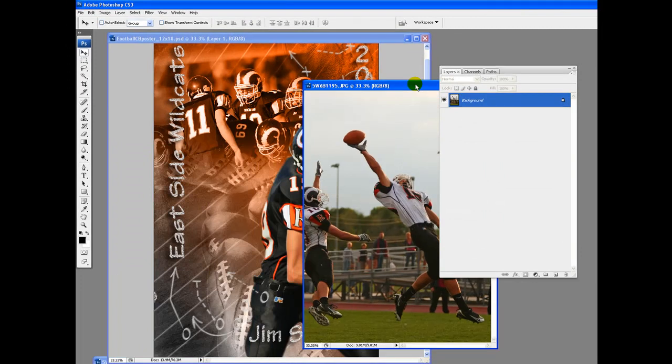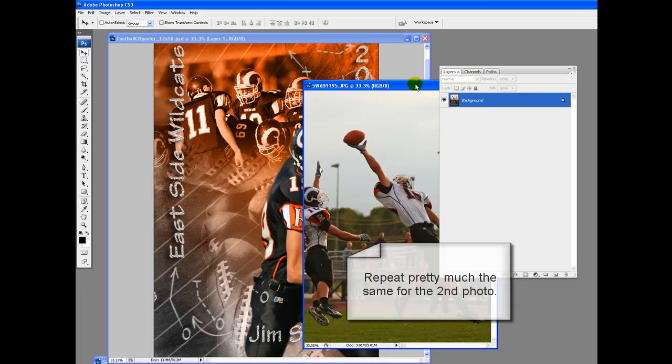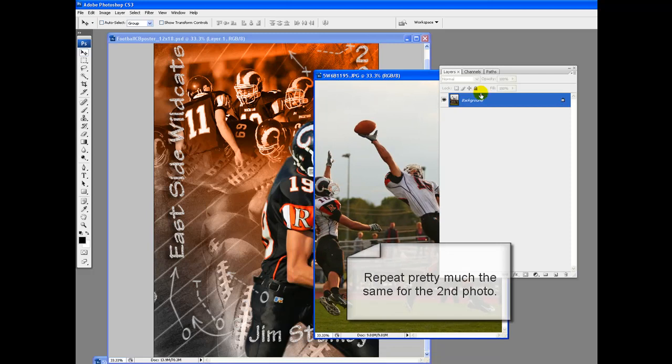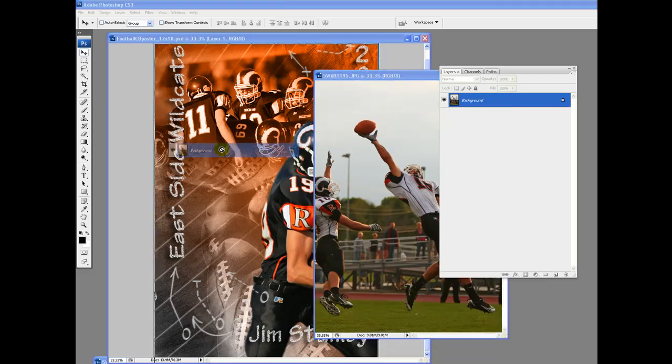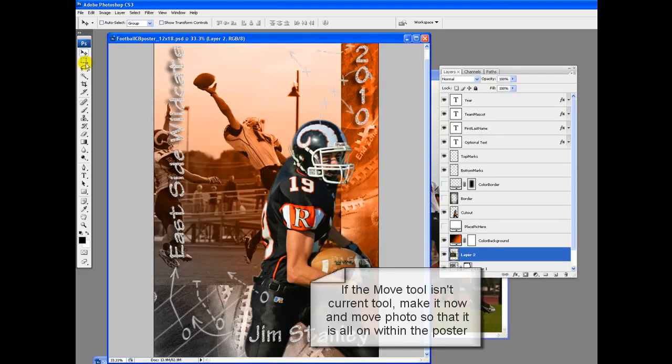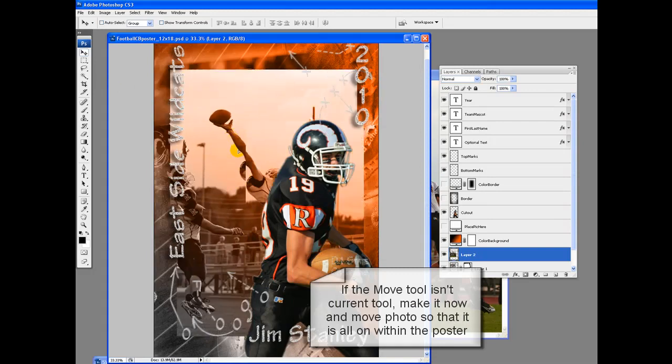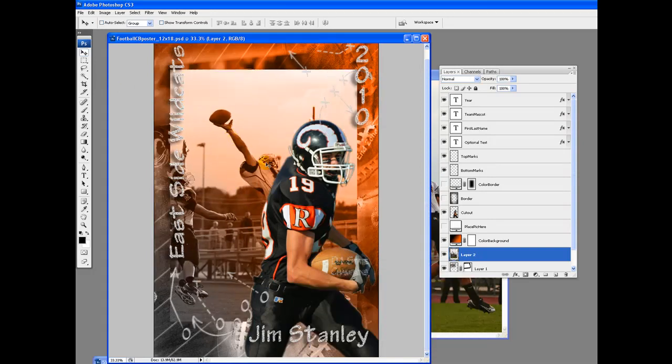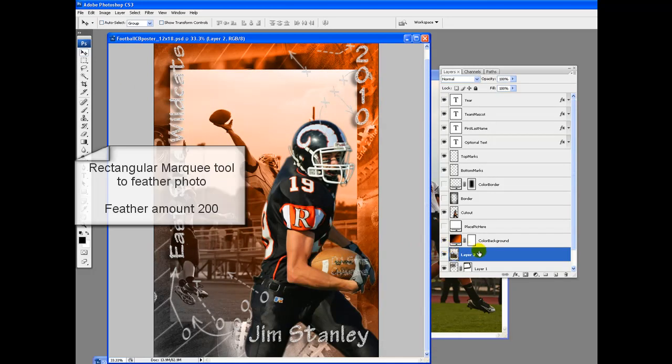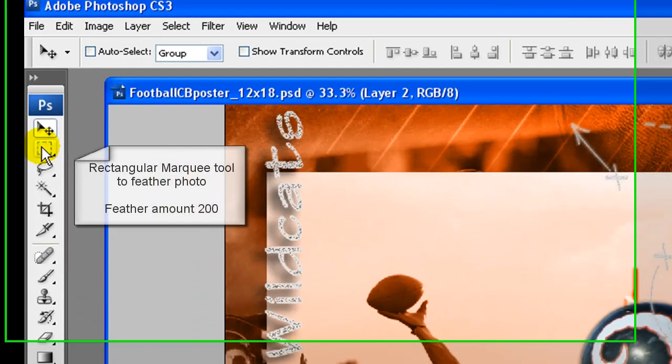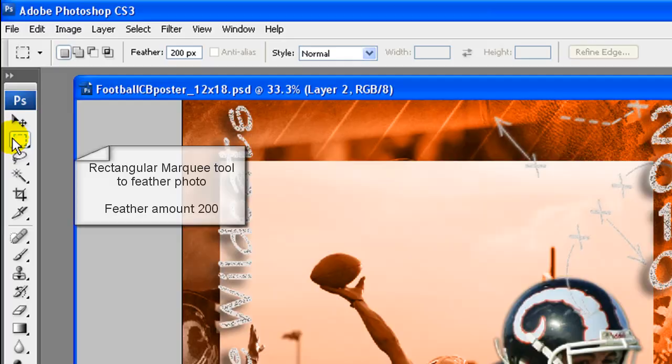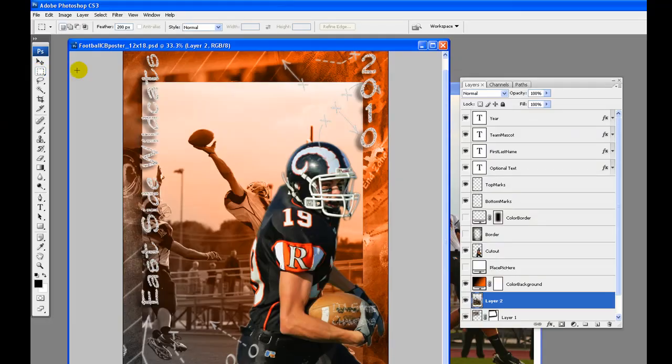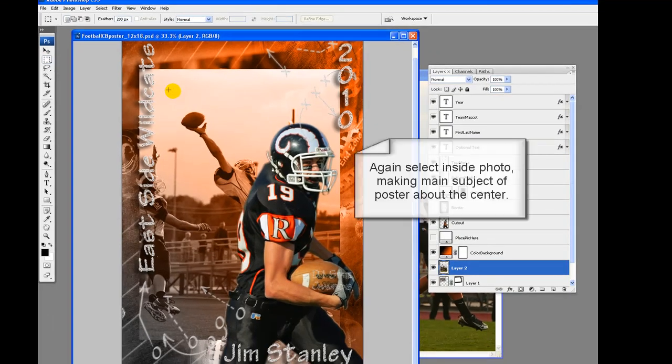Then we are going to rotate it a bit. Go to edit, transform, rotate. Just rotate a bit, there is not an exact amount. You are creating a unique poster that is more art than exact rules. This is offered as guidelines and not exact rules. The more of these posters you create, the more you will add your own special touches.